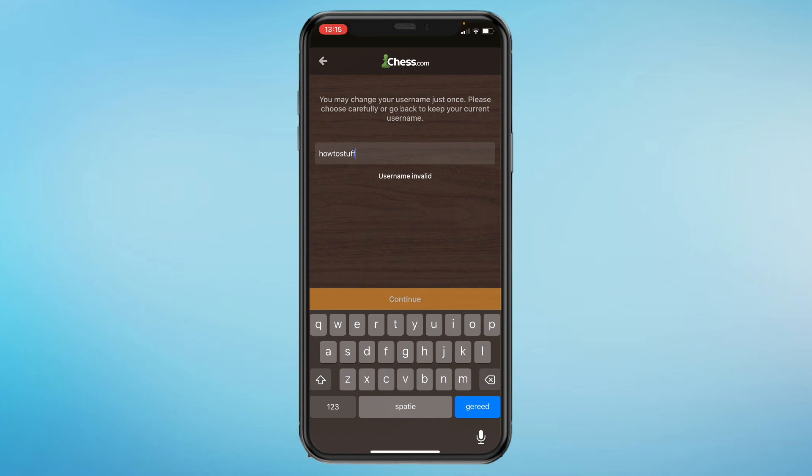So for example, if I add a one to it, now it's okay. So you can only take a username that hasn't been used before.